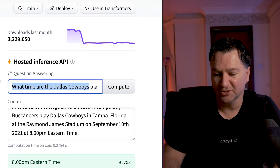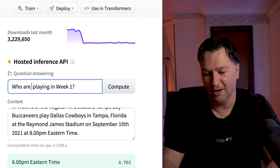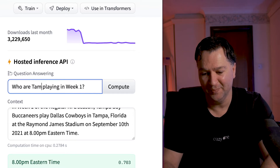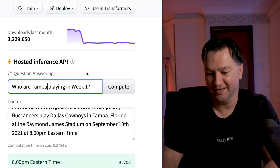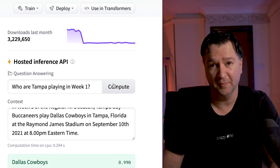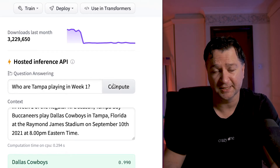It'll take a second and then it'll come back with Tampa Bay Buccaneers. I can also ask things like, when are the Dallas Cowboys playing in week one? And it's going to come back and say September the 10th. I can even ask what time are the Dallas Cowboys playing at — 8pm Eastern time. And I can also ask who are Tampa playing in week one, and it should come back with the Dallas Cowboys. So that's the model working.